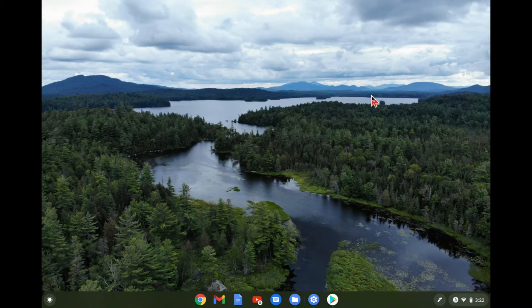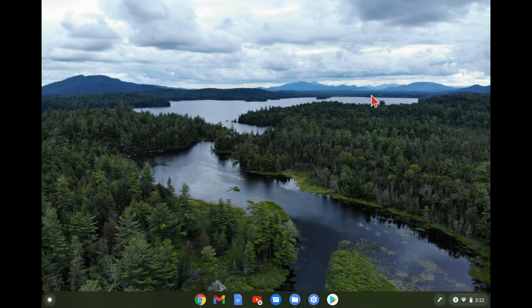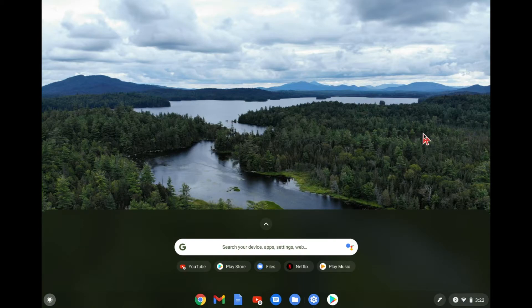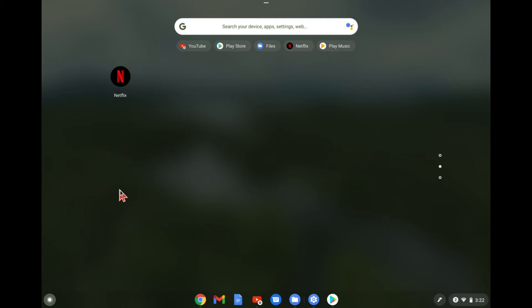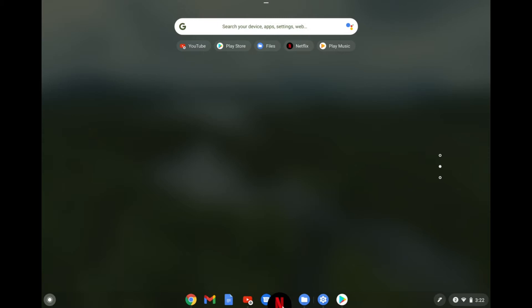So now that those apps are downloaded and installed on our Chromebook, if we go into where all of our apps are, you can see I've downloaded a few other ones. But here's the YouTube app and the Netflix app. And you can drag and put these on the little shelf down here if you want to.